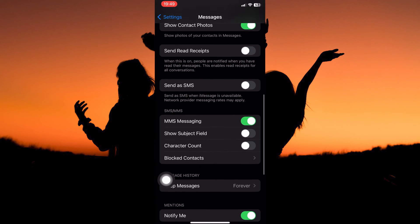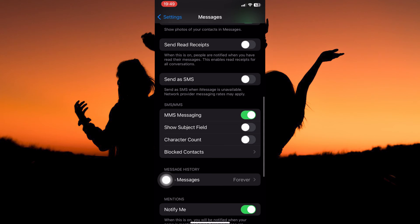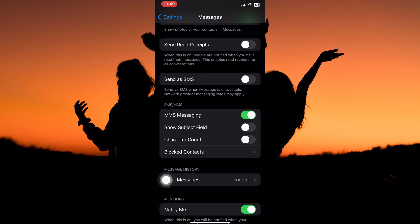Now scroll to Send as SMS. Here it reads send as SMS when iMessage is unavailable. Network provider messaging rates may apply, so just toggle Send SMS on.